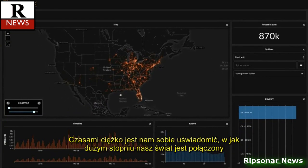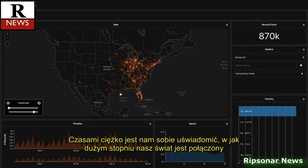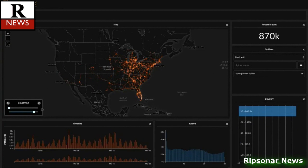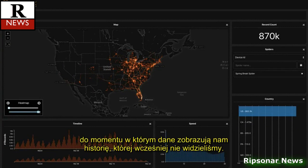It can be hard for us to realize sometimes just how connected our world really is, until the data tells the stories that we just can't see.